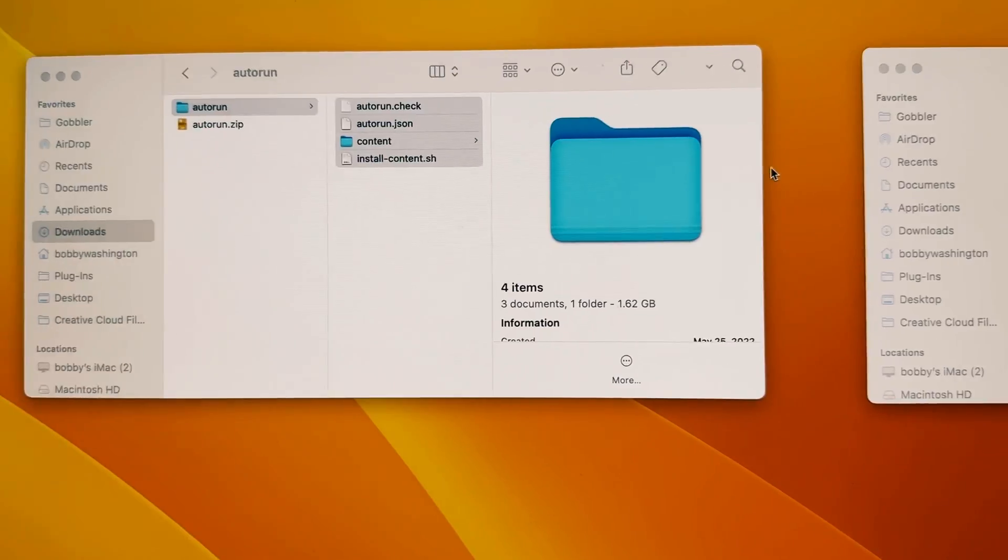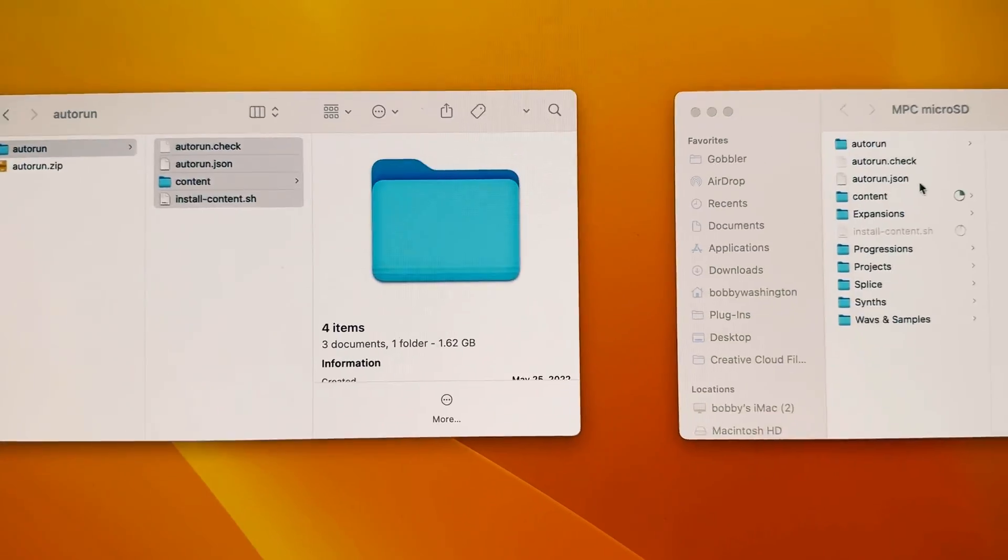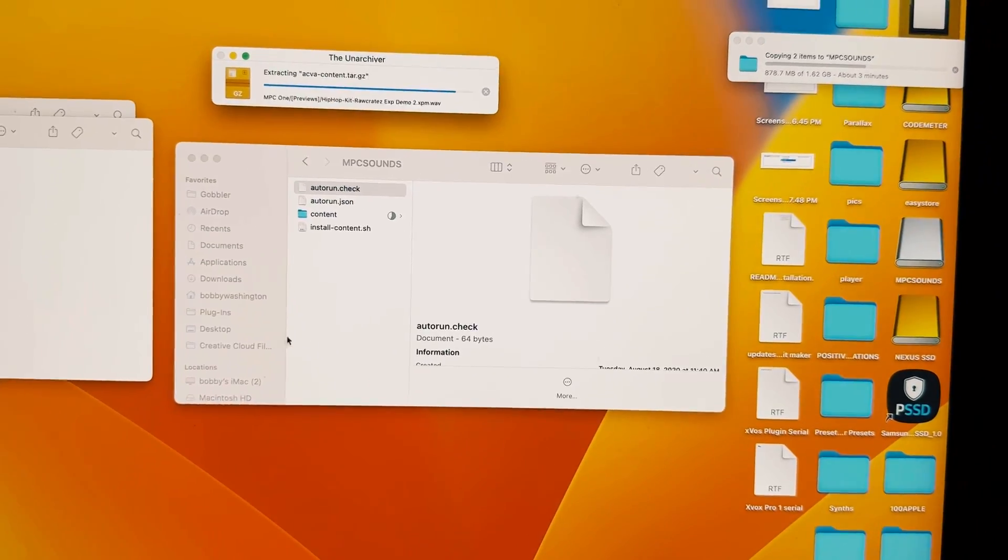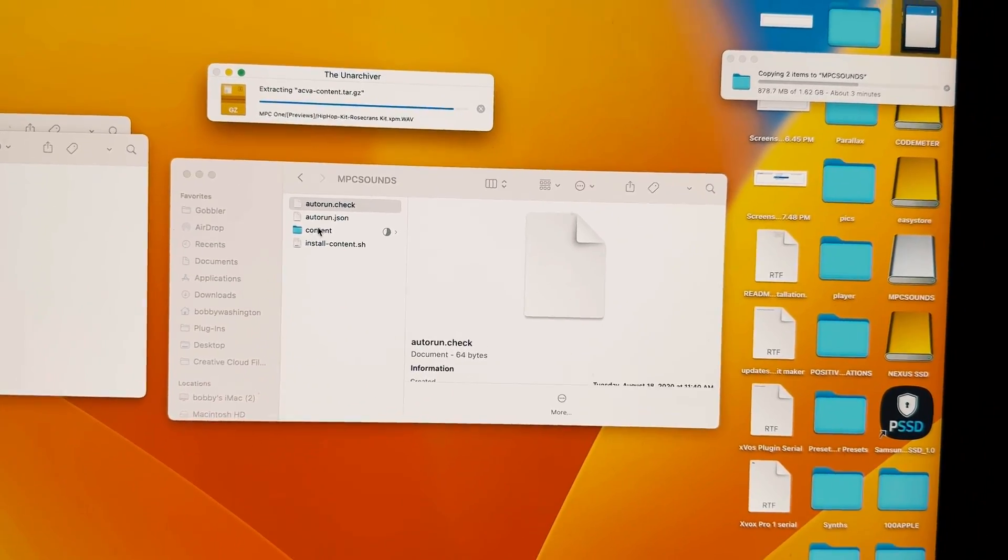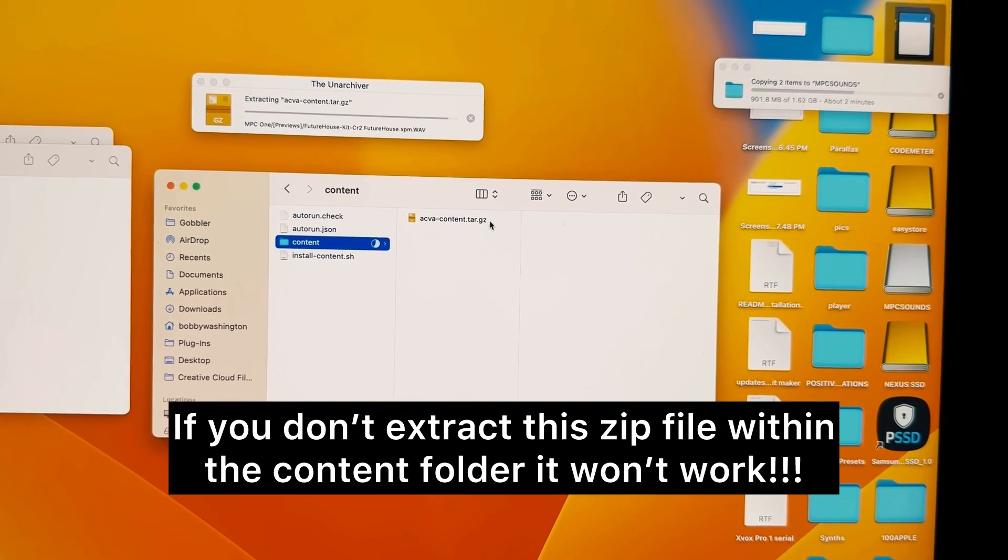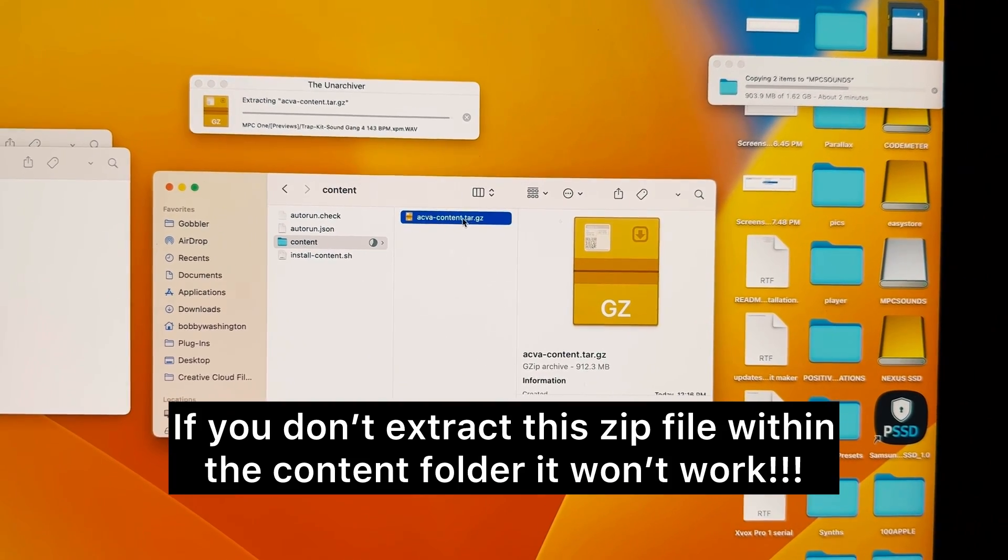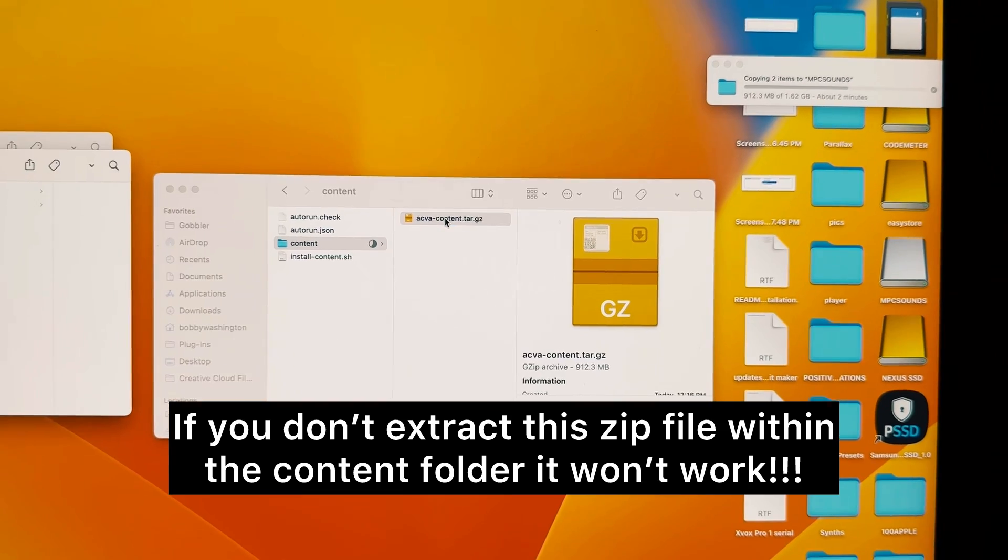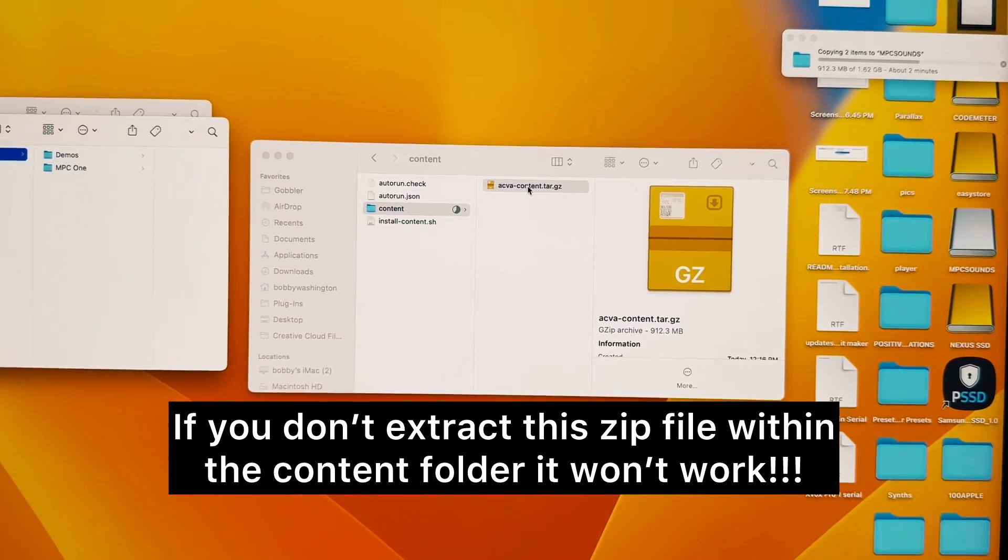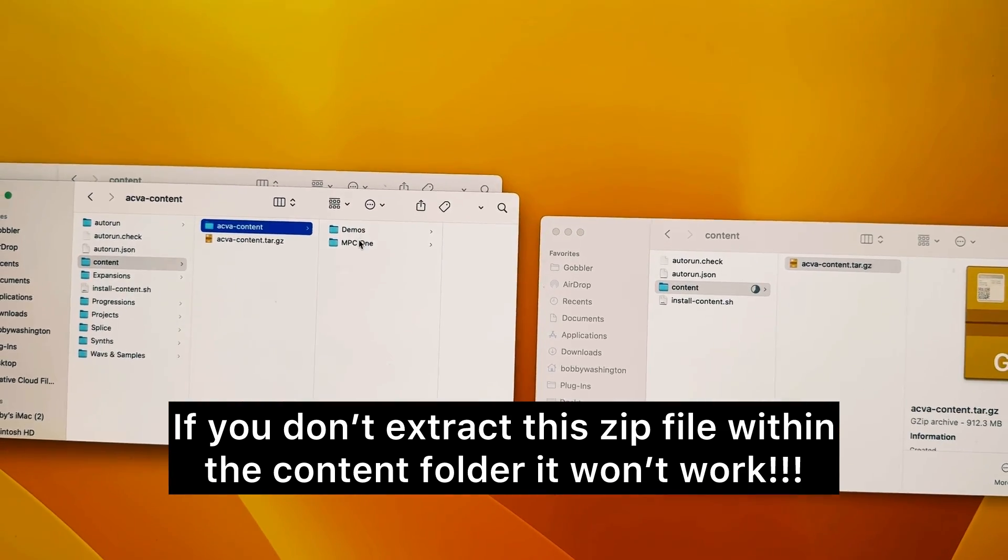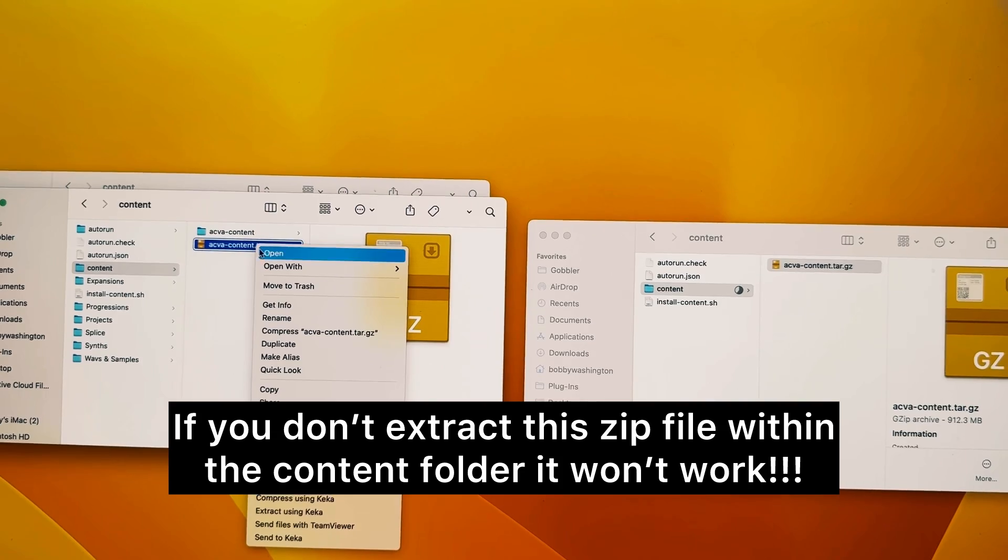You're going to copy all four files just on the card itself. Now I'm extracting inside the content folder this zip file here. It needs to be extracted, so we're going to extract that, which I just did over here. Now we can get rid of this zip file.